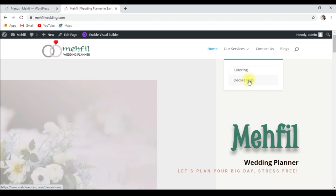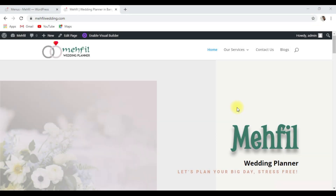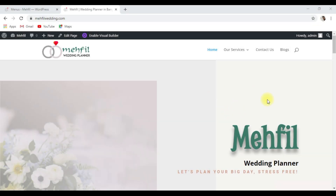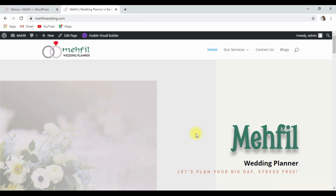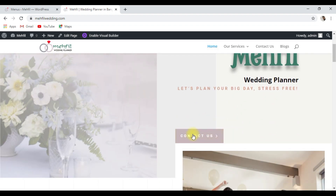Let's go to the third part of this video — we are going to add internal links. What are internal links? When we click on buttons or text in the website, we go to another page within the same website. For example, if you click 'Contact,' it goes to the contact page. So we will add links to the buttons. Go to dashboard.